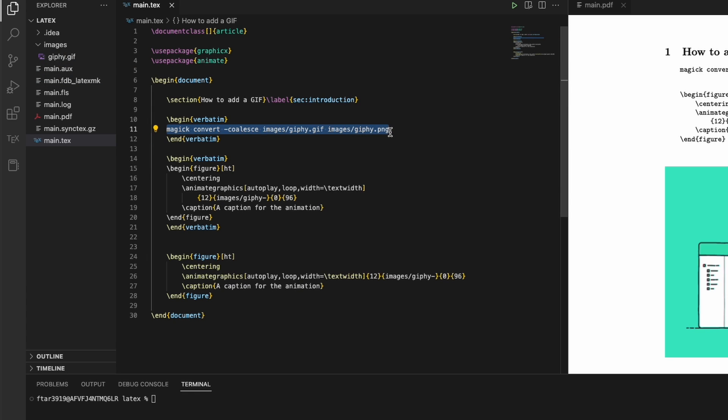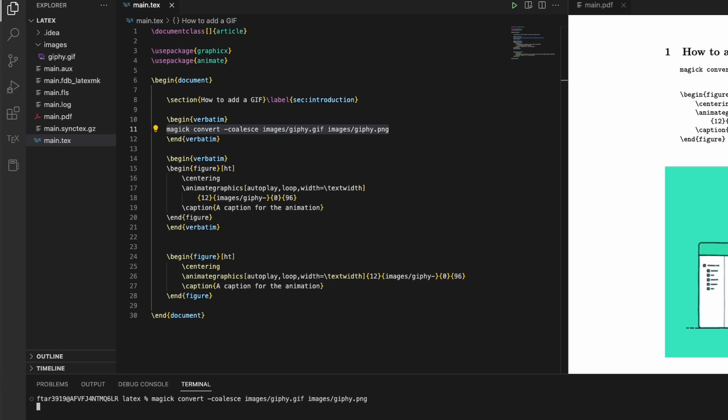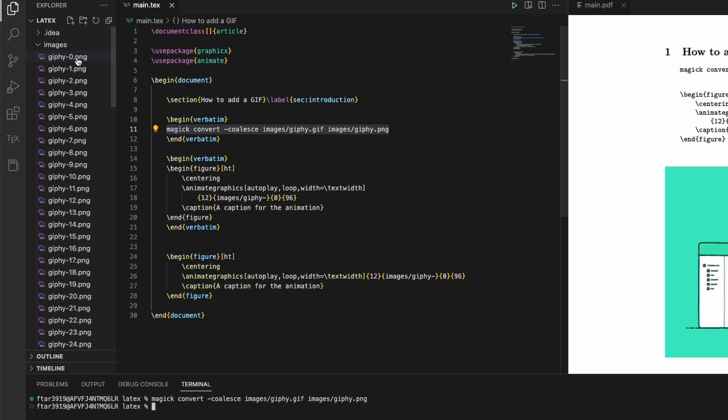The first thing we need to do is convert this GIF into a series of PNGs. We can easily do so by using the command magick convert -coalesce, and then we have to specify the GIF image that we want to convert and the output file, which is going to be a PNG. Since the GIF is an animation, we're going to have a lot of PNGs - that's why I put the GIF inside the images folder. Let me run this command here into my terminal. As you can see, now we have a lot of PNGs inside this images folder.